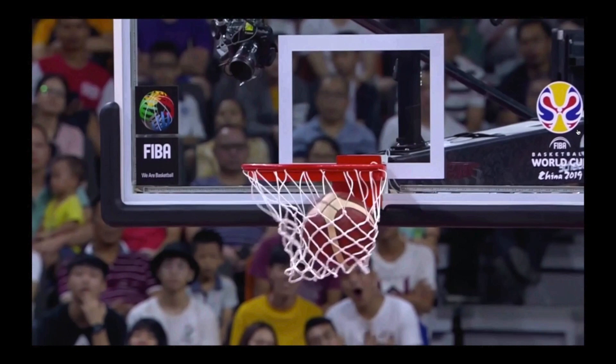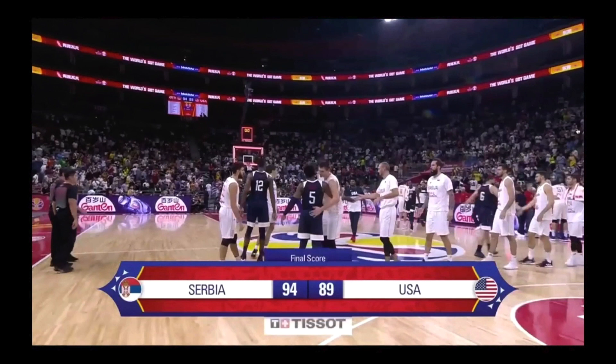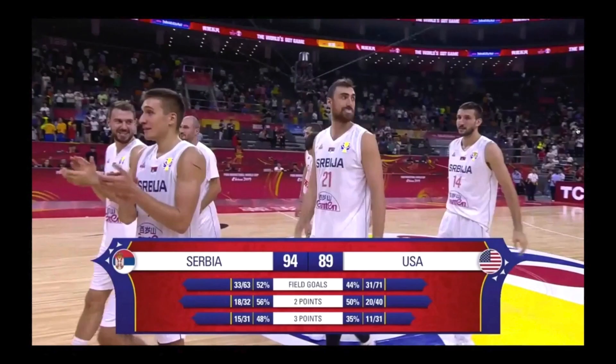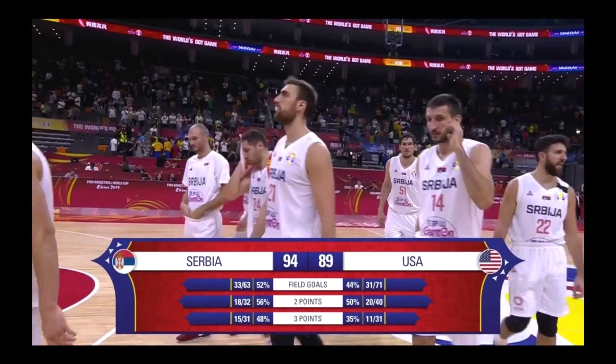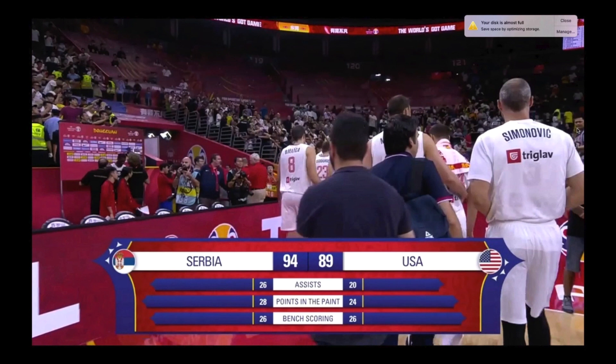Serbia went on to win. A couple things to take note of: Serbia scored 94 points against the United States. They shot 52% — 56% from two, 48% from three. You cannot shoot that type of percentage on contested shots for 40 minutes. Look at the total field goals of Serbia: 33. And why that is important is the next stat — assists. They had 26 assists on 33 field goal makes, which is why they won and why they are considered an offensively efficient team in international competition.